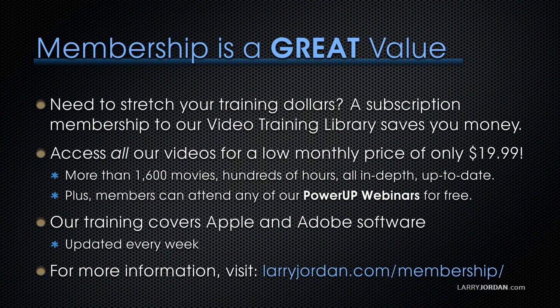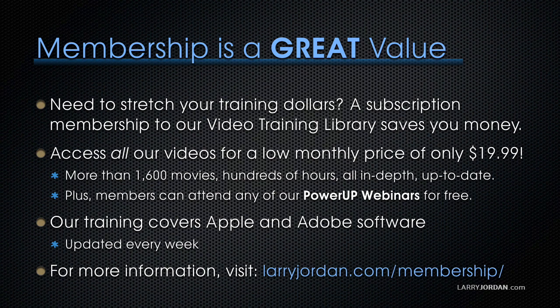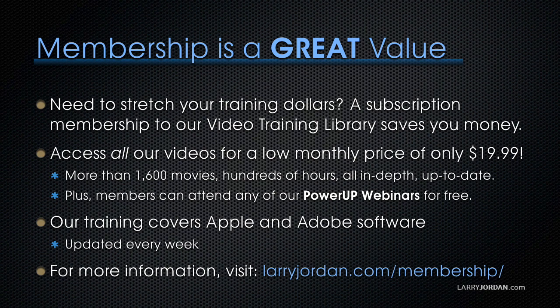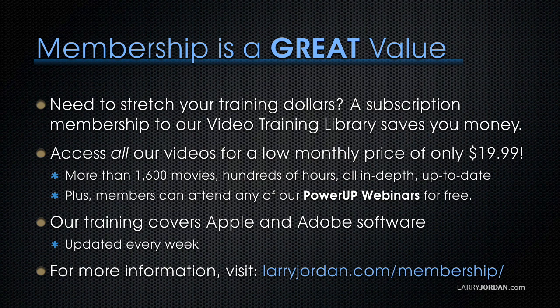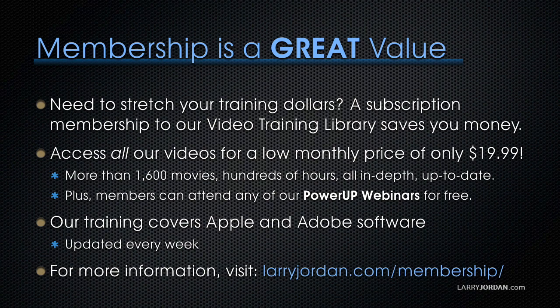By the way, membership is a great value when you need to stretch your training dollars. A subscription membership to our video training library saves you money. You can access all of our videos for a low monthly price of only $19.99. That's more than 1,600 movies, hundreds of hours, all in-depth and easy to view. Plus, premium members can now access sample media and projects. Our training covers Apple and Adobe software. We update it several times a month, and for more information, visit larryjordan.com slash membership. And thanks.